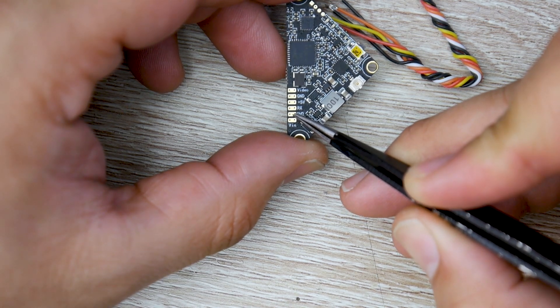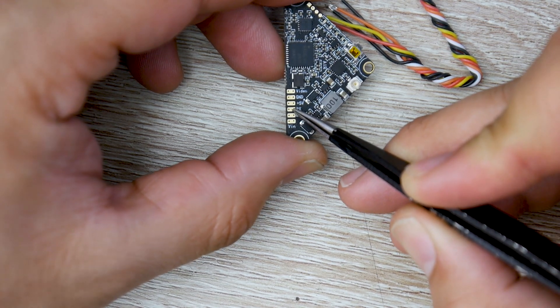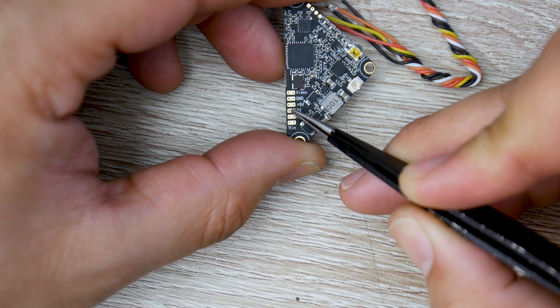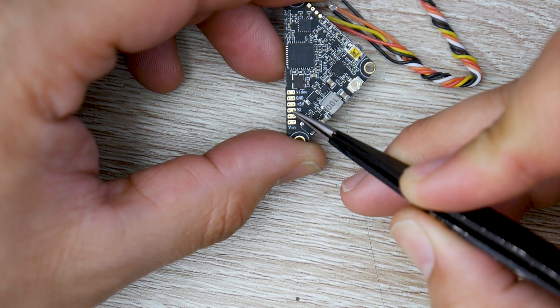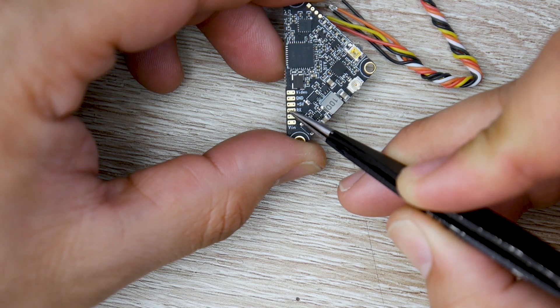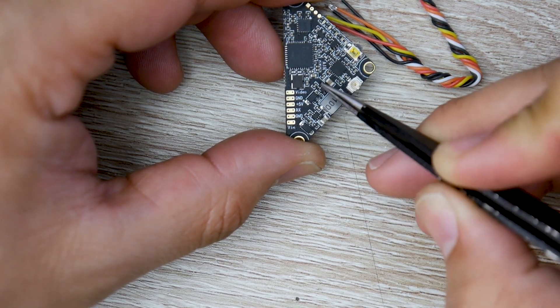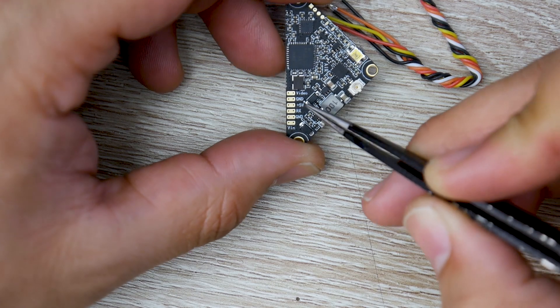The next one would be ground, which is the black wire. Then we have RX. So this thing does have smart audio. This would go into a TX pad on your flight controller. So keep that in mind. You'll be able to control this and change the channel as well as the output power.